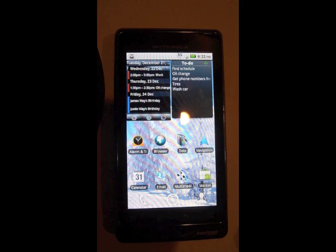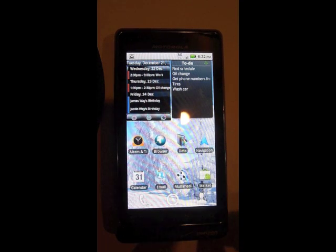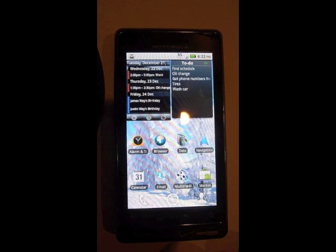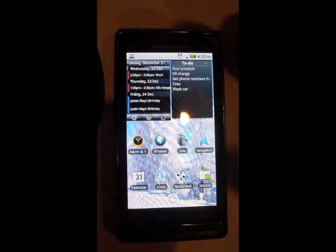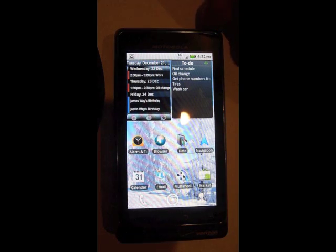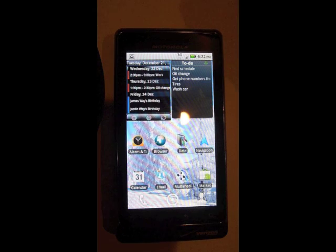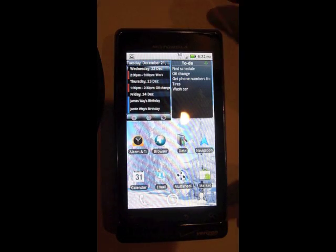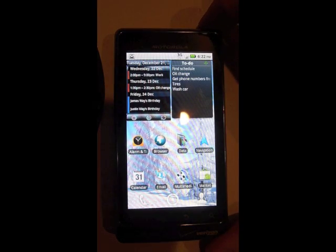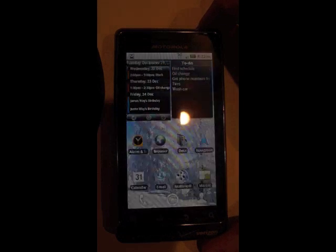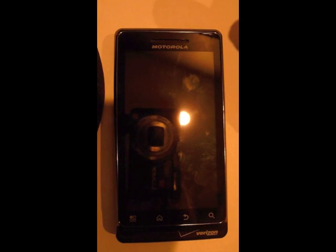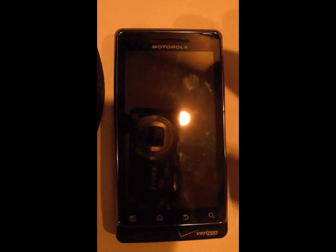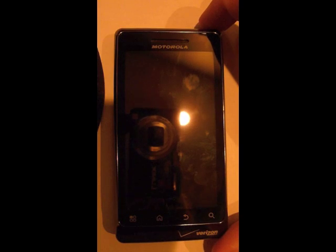Usually most phones have a locking mechanism. On mine, it's on the top. You just press the top. It'll lock the screen out. Press it one more time and it'll turn the screen on.